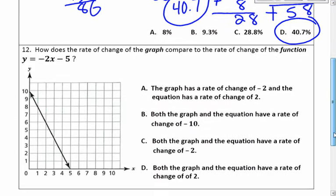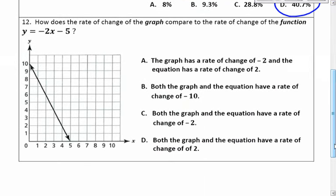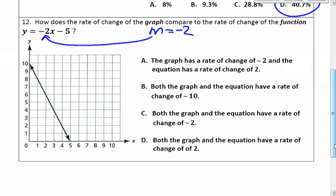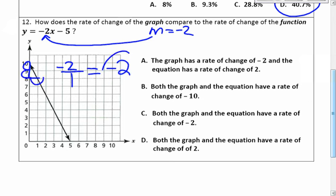Number 12: how does the rate of change of the graph compare to the rate of change of the function? The rate of change of the function is negative 2 — the number in front of x. In the graph, use rise over run: it goes down 2 for every 1 to the right, so the rate of change is negative 2 over 1. Both the graph and the equation have a rate of change of negative 2. Choice C is the correct answer.